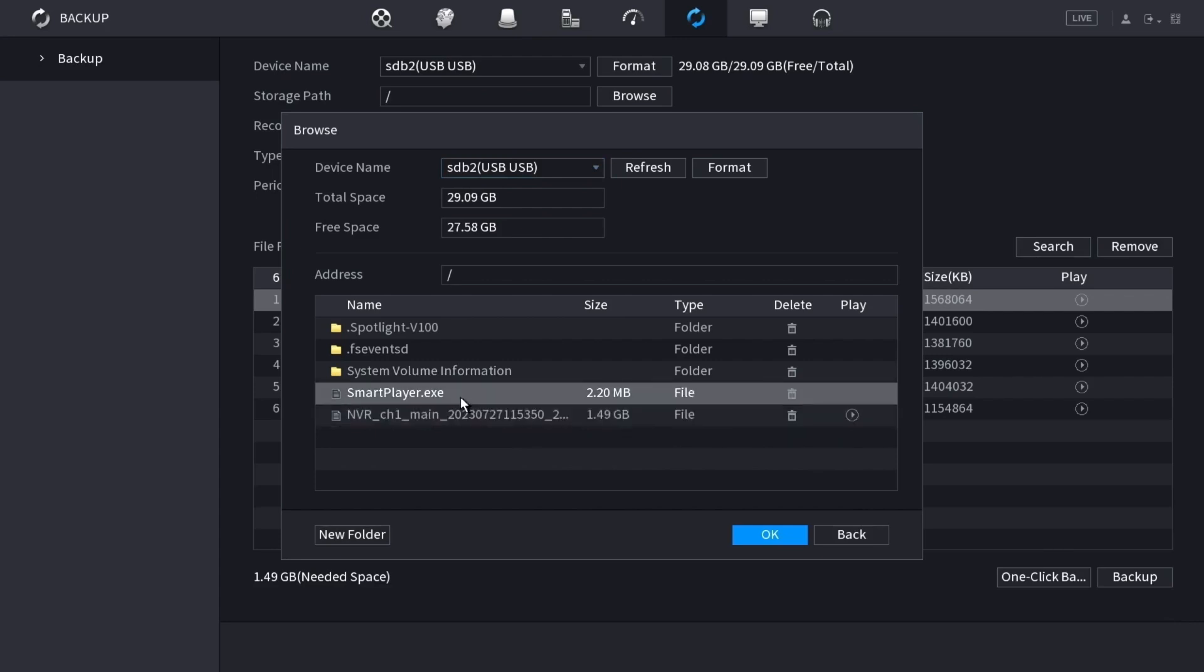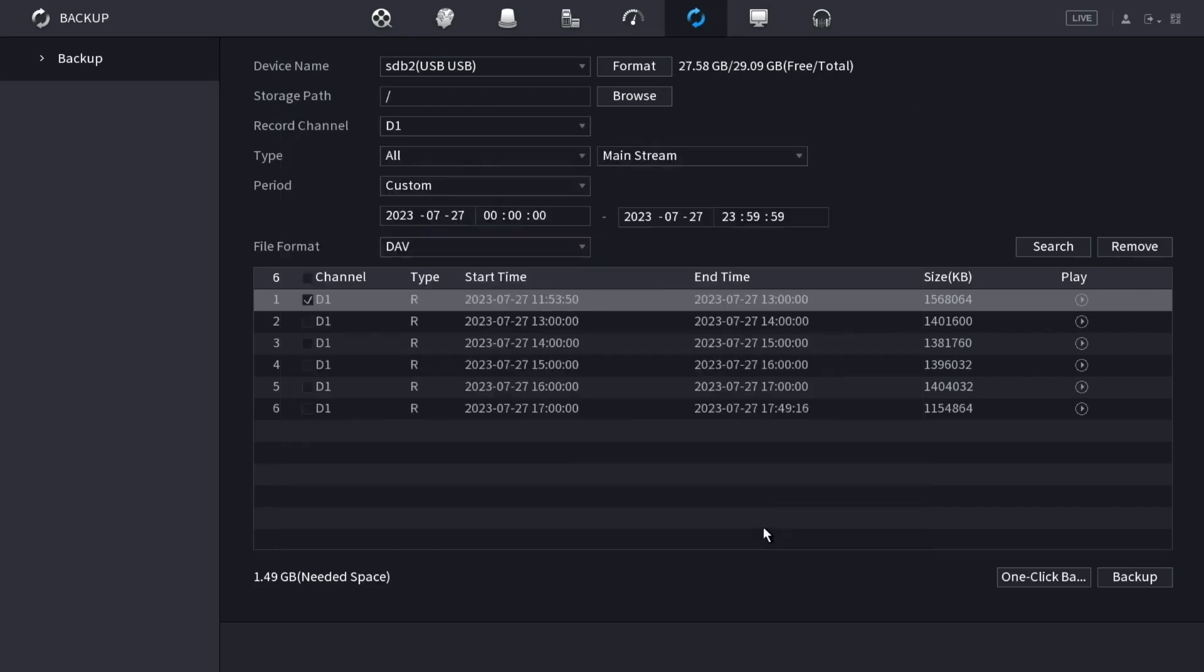When you're done, click OK. And now you've backed up the footage to a USB drive. That's it. How to use the backup feature on Dahua NVR.